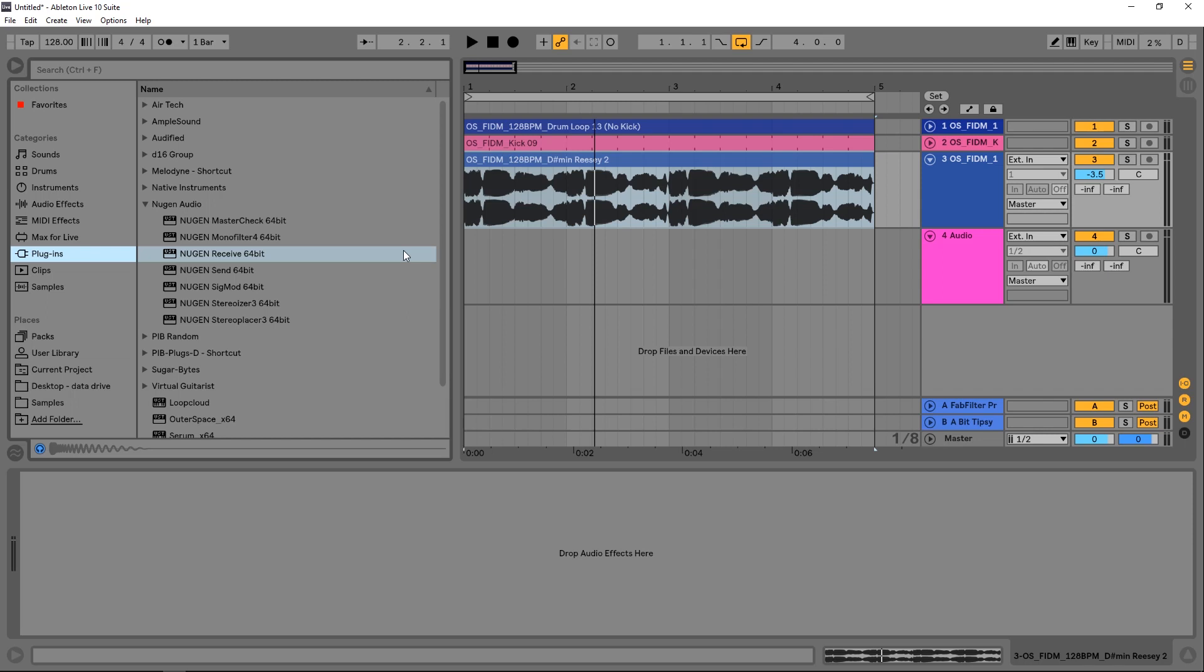Hey what's up everybody, this is Joshua Casper, welcome to another Sigmod tutorial. Today we're going to use one of the elements or utilities found inside of New Gen Audio Sigmod to split an audio signal into two different frequency bands.